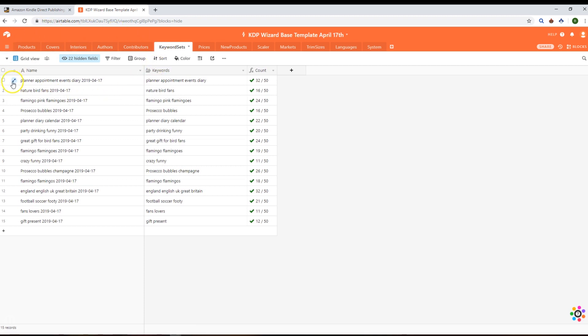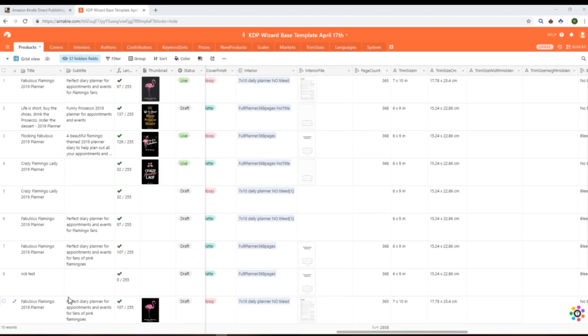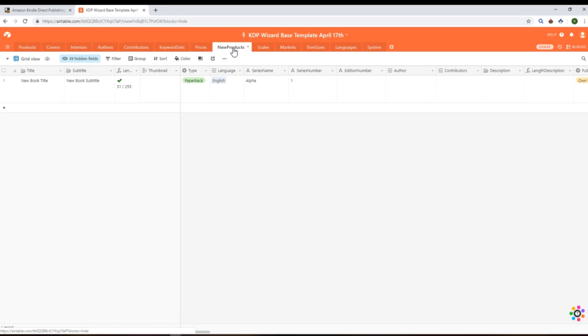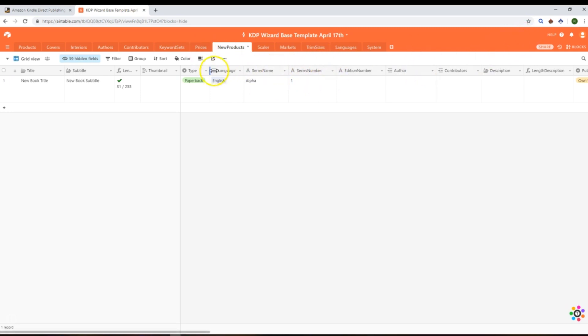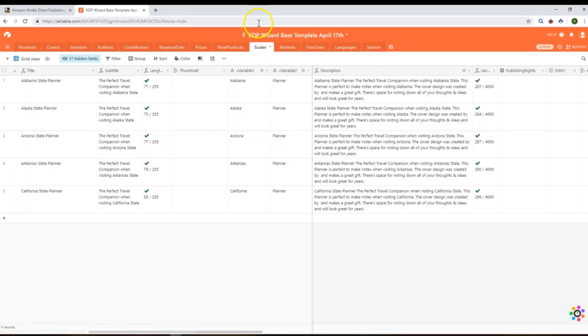Let's have a look at the other tables that are in the base. We've done up to prices—we've seen we can use those in the pricing page. The new products page is like the new listings page in Merch Wizard, so you will put your book information in here and then you'll be able to locate it in the pop-up and locate and push that into the KDP content pages. We also have the scalar table.